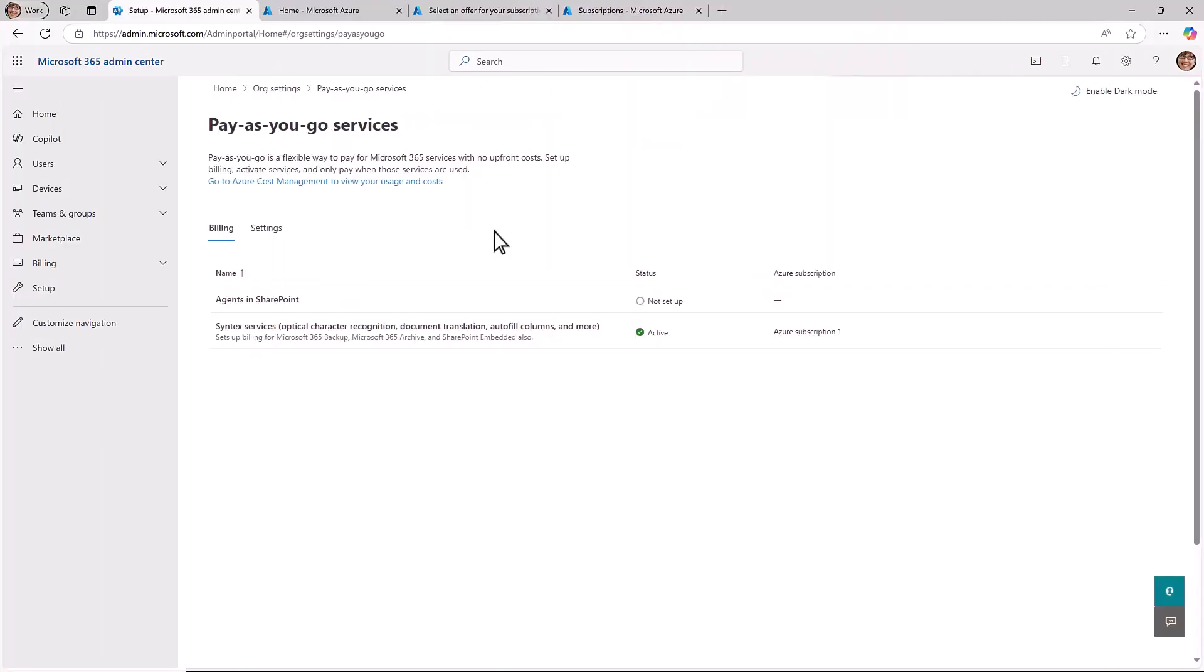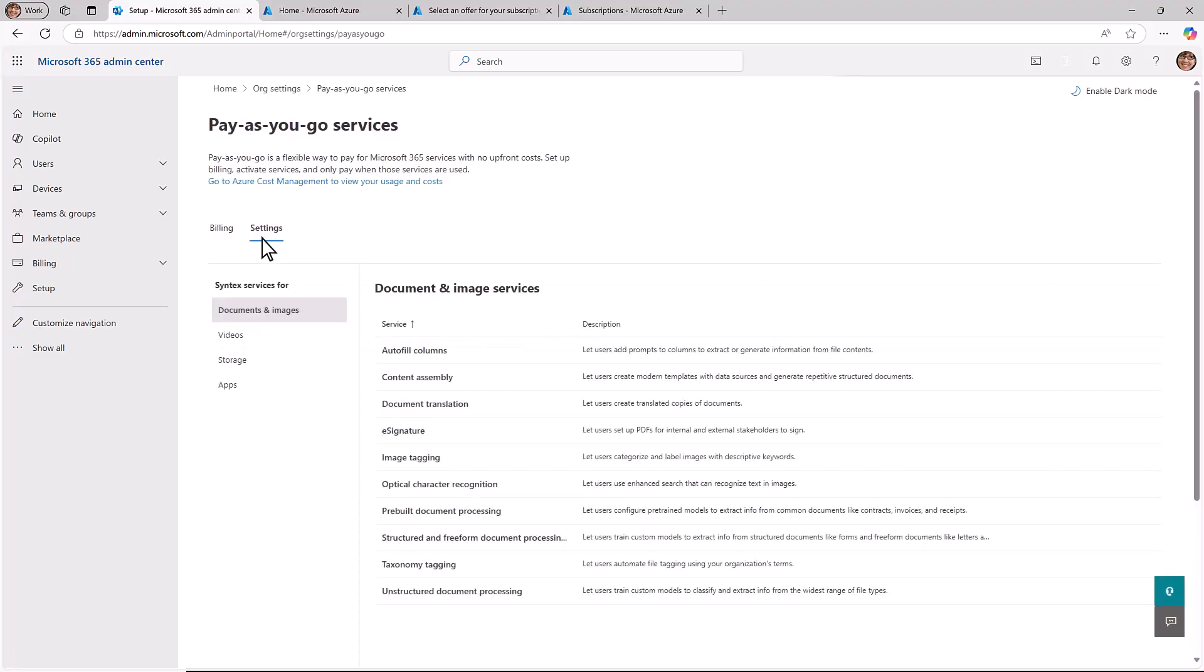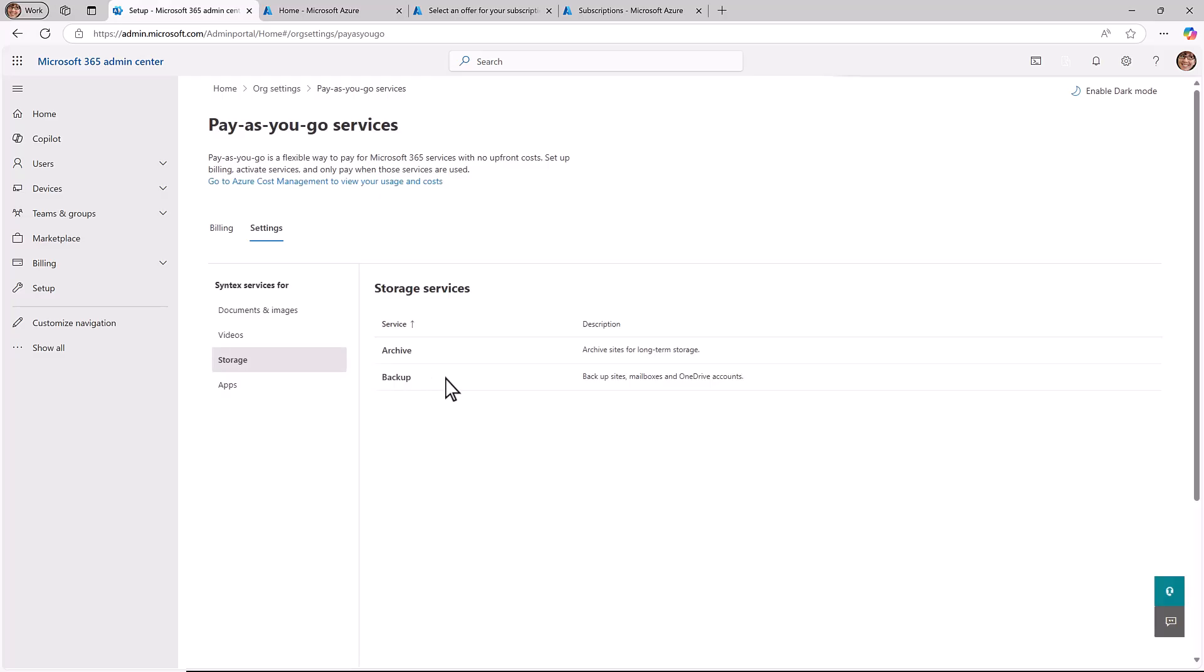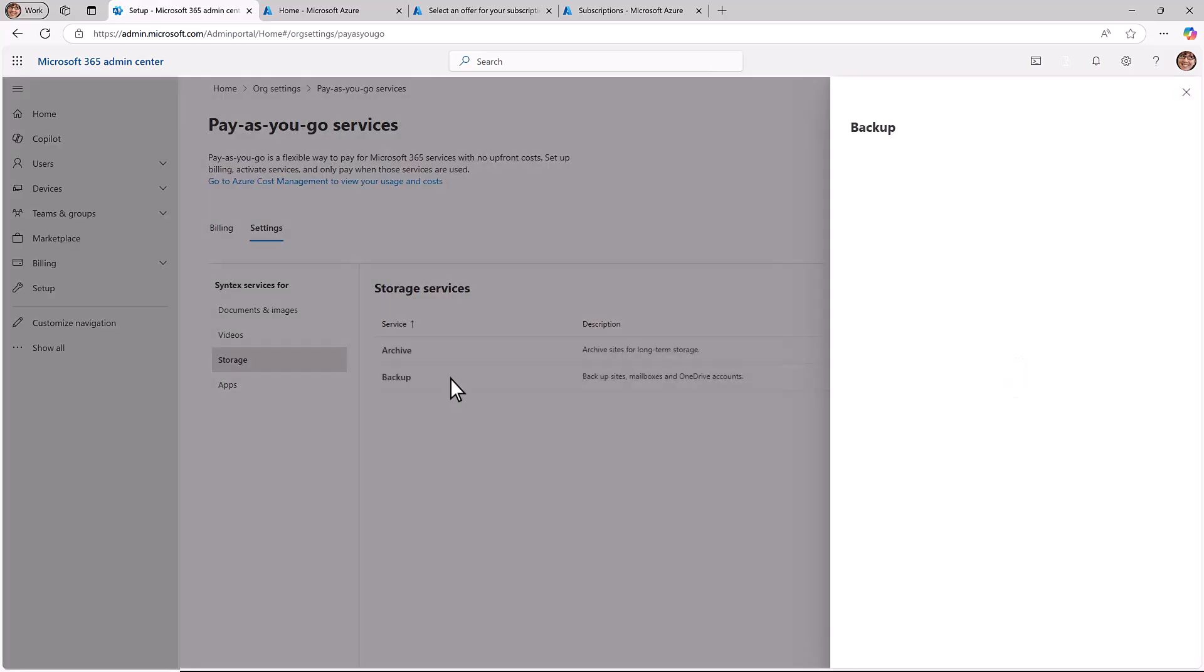To turn on Microsoft 365 Backup, you need to go to the Microsoft 365 Admin Center. On the Syntex page, in the Storage section, select Backup.